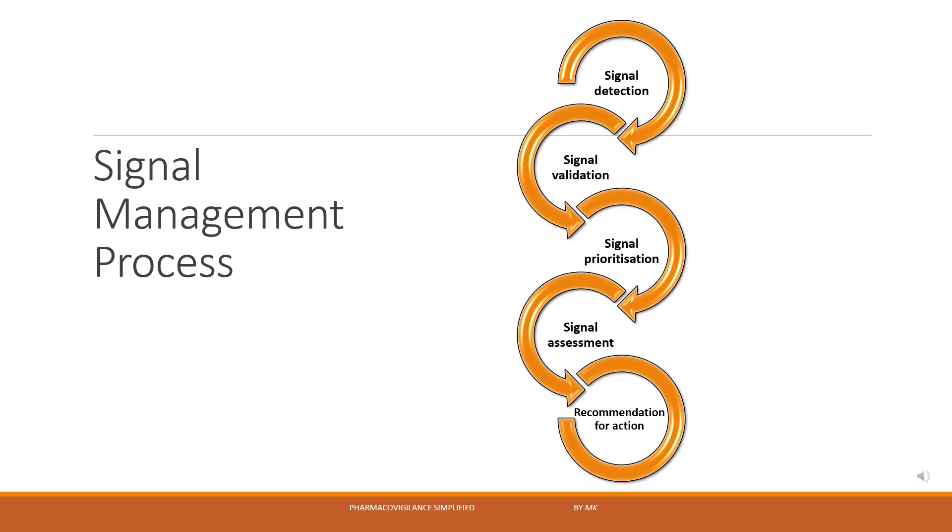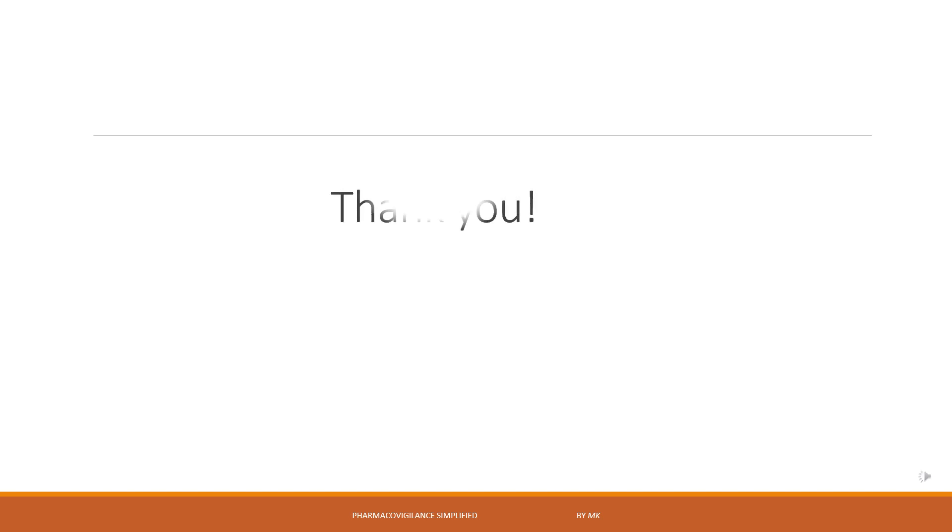To limit the length of this video, I would be coming up with separate sessions on each of these individual steps of signal management process. This brings us to the end of this video. I hope after watching this video, you will finally be able to explain the term signal in your own words. Thank you so much and please continue supporting this channel.